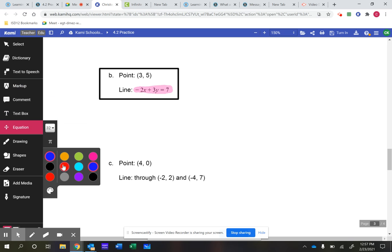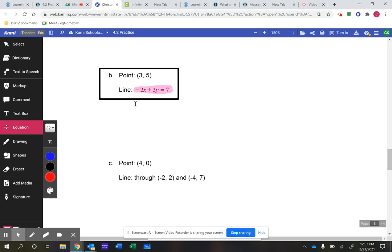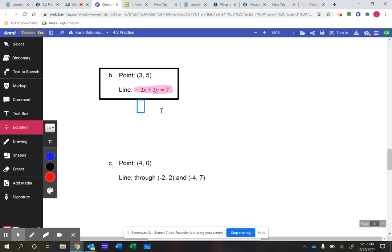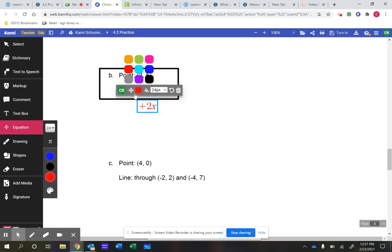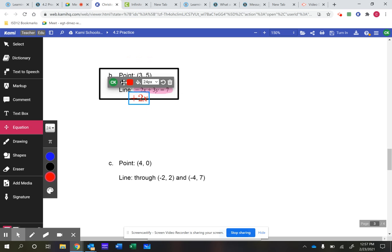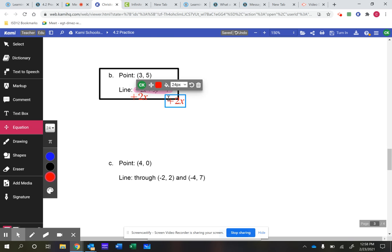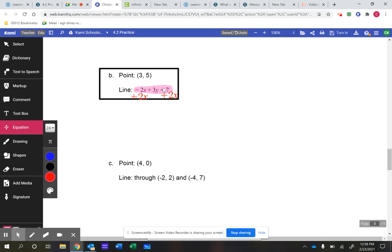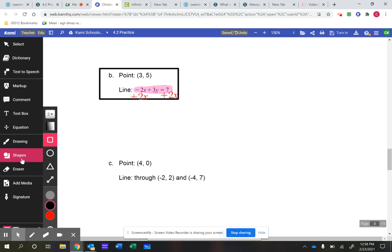I'm going to do all my work in red. The first thing I need to do is get the y all by itself. I'm going to add 2x to the left side of the equation and, whatever I do to one side, I must do to the other. So I'm adding 2x to both sides of the equation. Negative 2x and positive 2x cancel off.